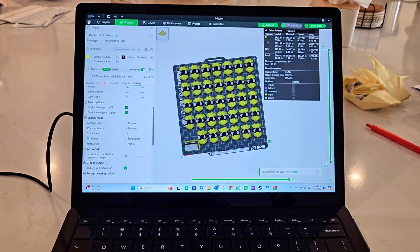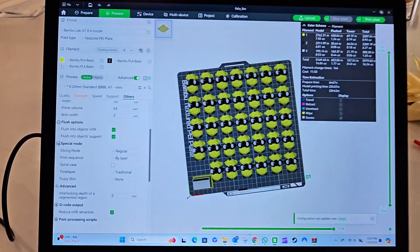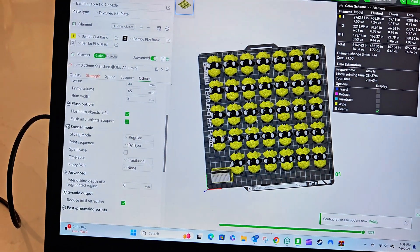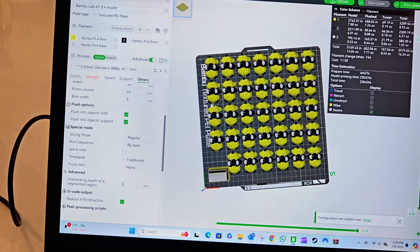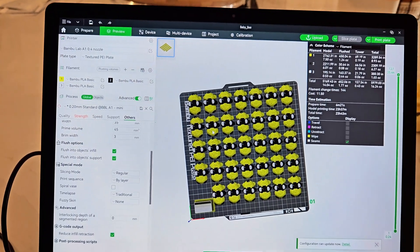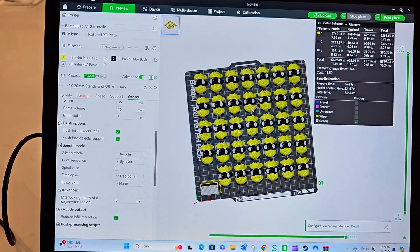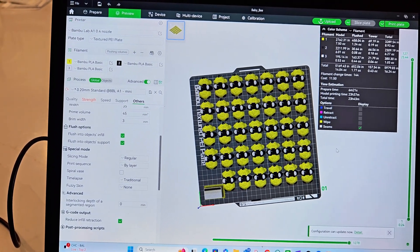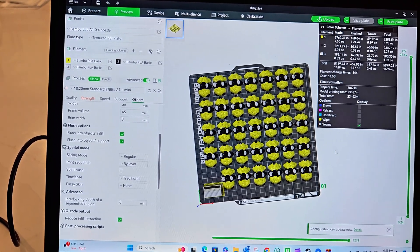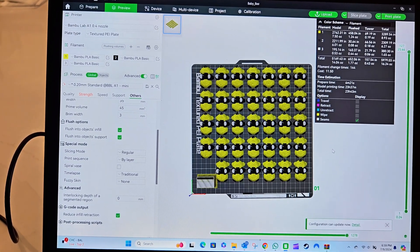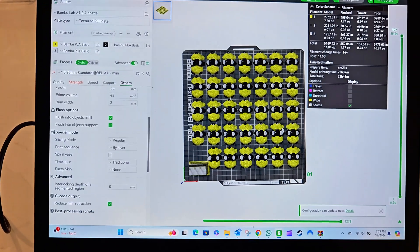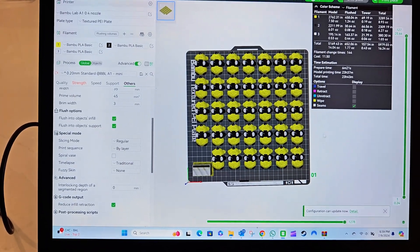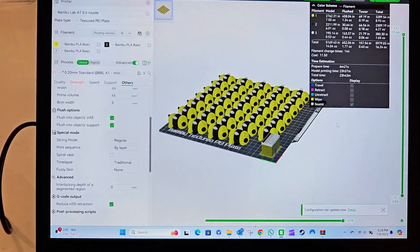Hey guys, I wanted to do a quick video showing you one of the cool features with Bamboo Studio. I'm not familiar with other brands and their slicing programs, but within Bamboo Studio you'll see here that I have a plate of these mini bees.